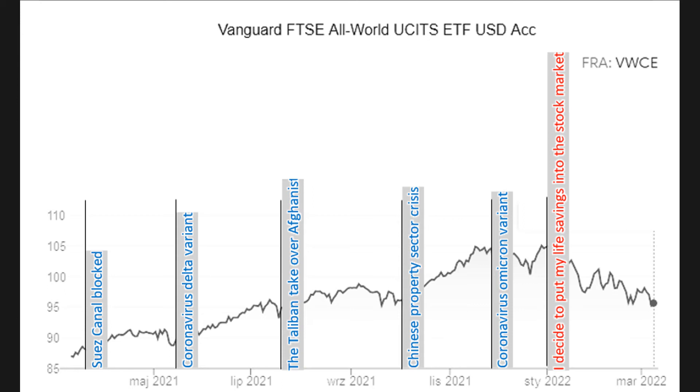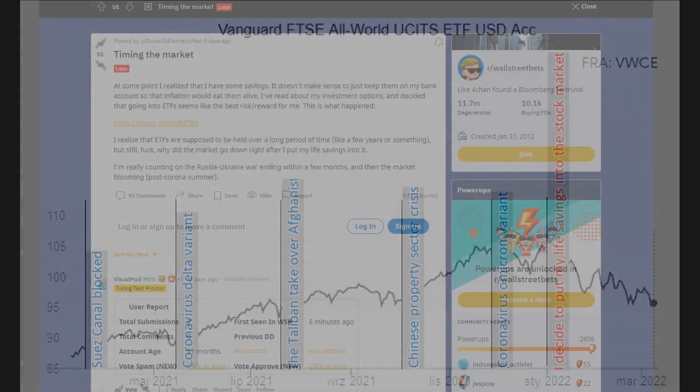He's really counting on Russia-Ukraine war ending within a few months. And then the market blooming. Because of post-corona summer. Well hopefully that is the case. But yeah I can relate to this post so hard.